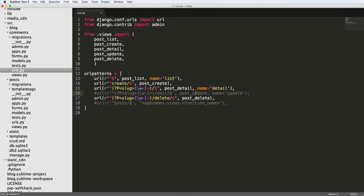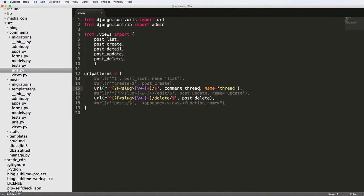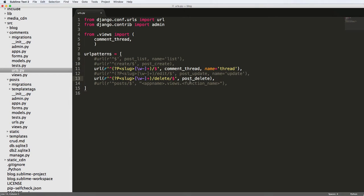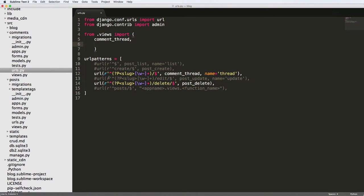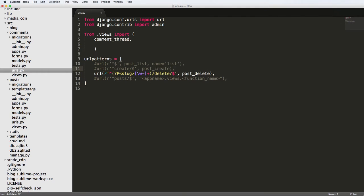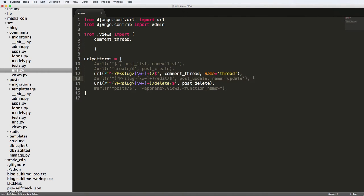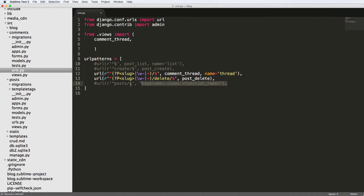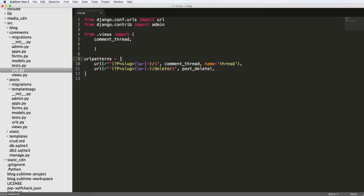I'm not going to actually go into edit — you already know enough with post update on how you can do edit. I'm also not going to create or list. It's just a lot of redundant details that we don't need. But I do want to have the detail view, which is actually going to be called thread. So we're going to call it comment_thread, as opposed to create or detail. We need to create this view at some point, so I'm going to paste it into the import.